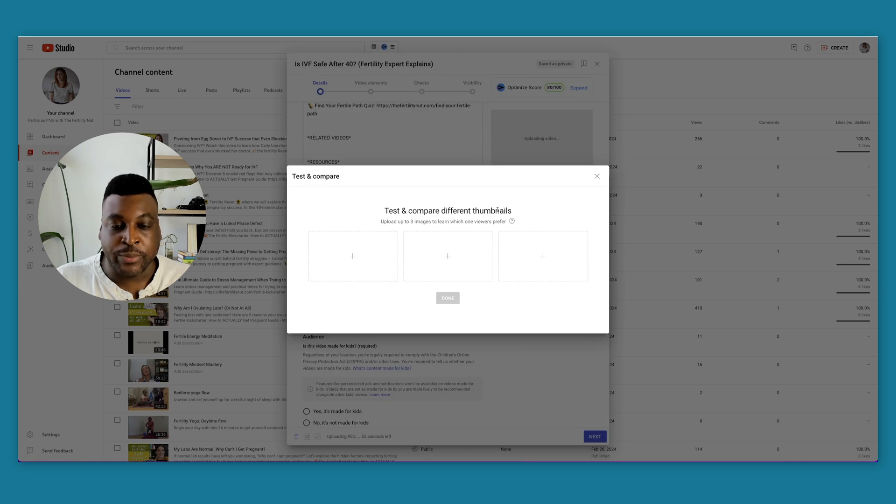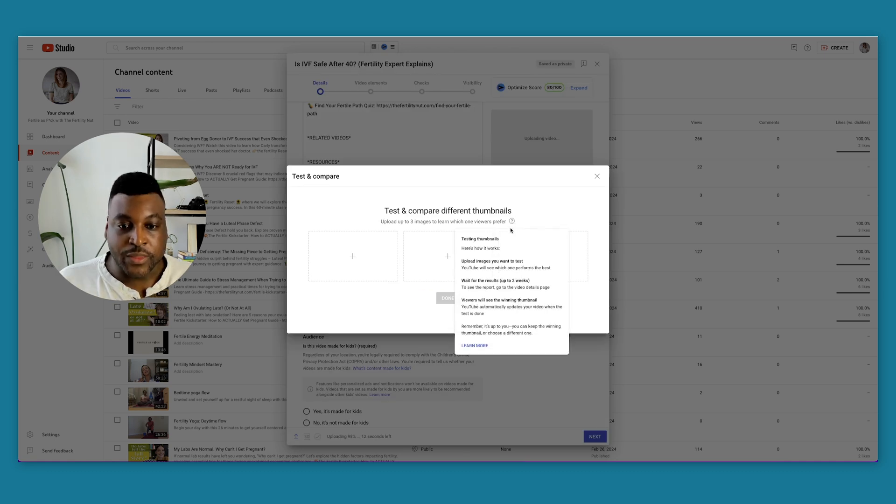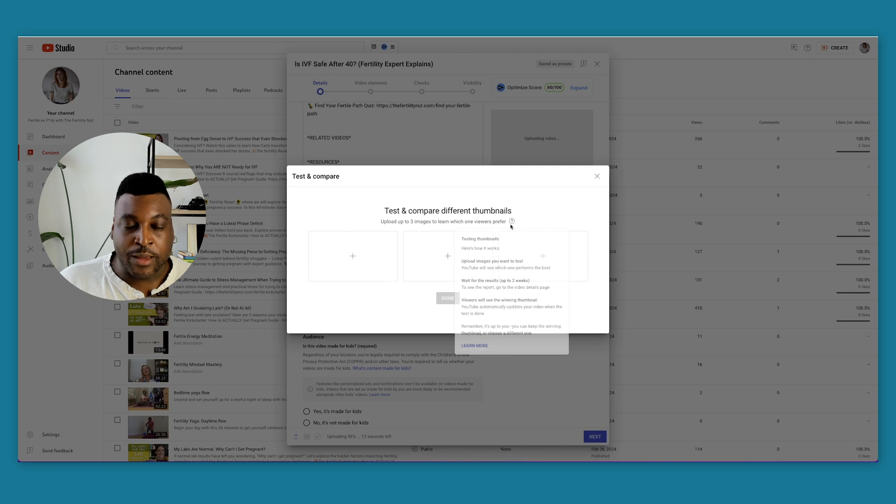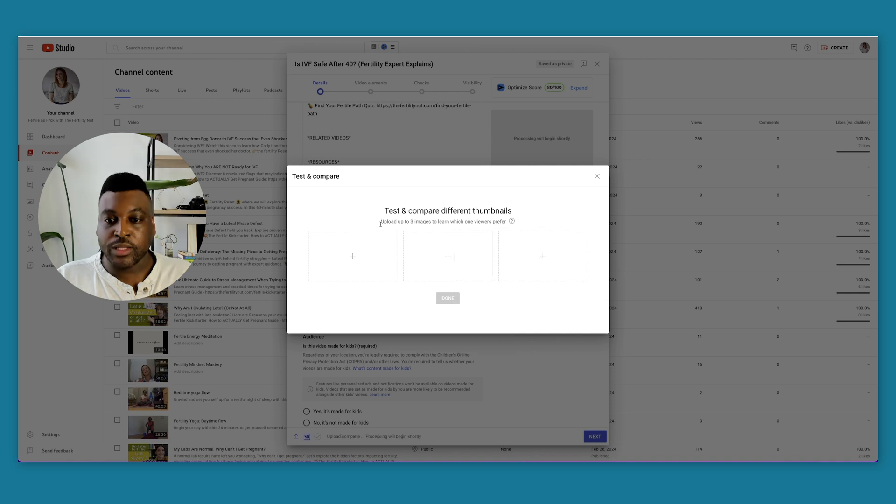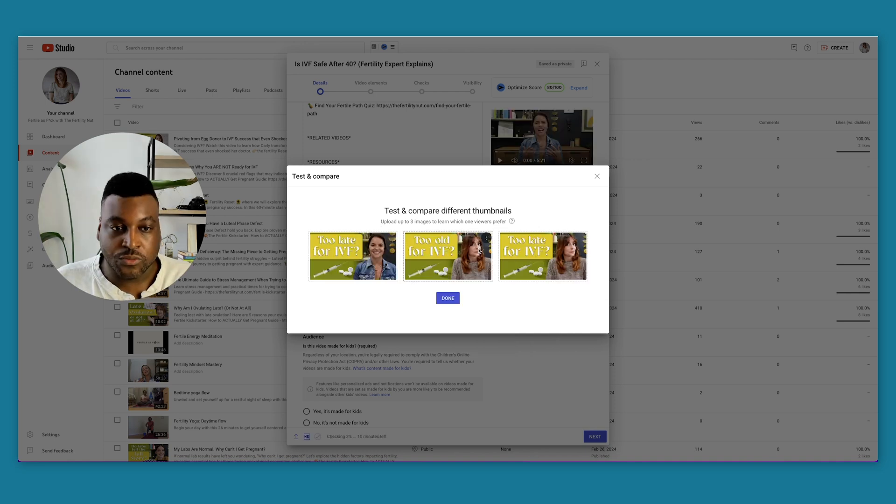Test and compare different thumbnails, upload up to three images. Perfect. The thing that stands out to me is we want to wait for the result up to two weeks to see the report. Let's go ahead and start uploading these thumbnails.